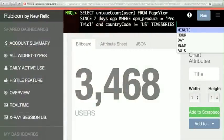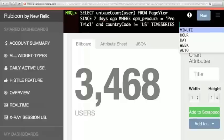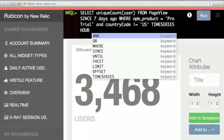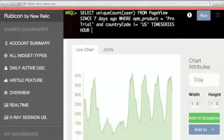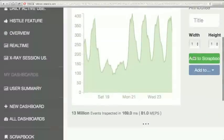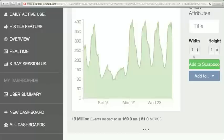The obvious next question is: what's the trend of that? I'll put a time series on it and look at it by hour. And there's our hourly usage of non-US pro trial users — all on a database in the cloud. Pretty cool.